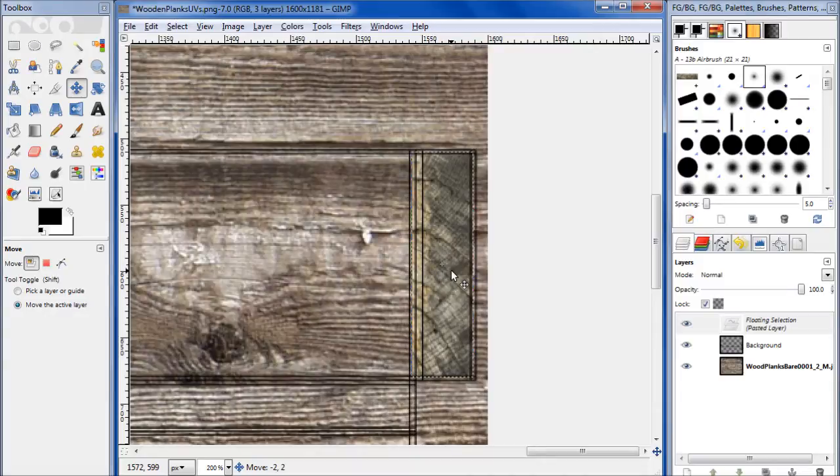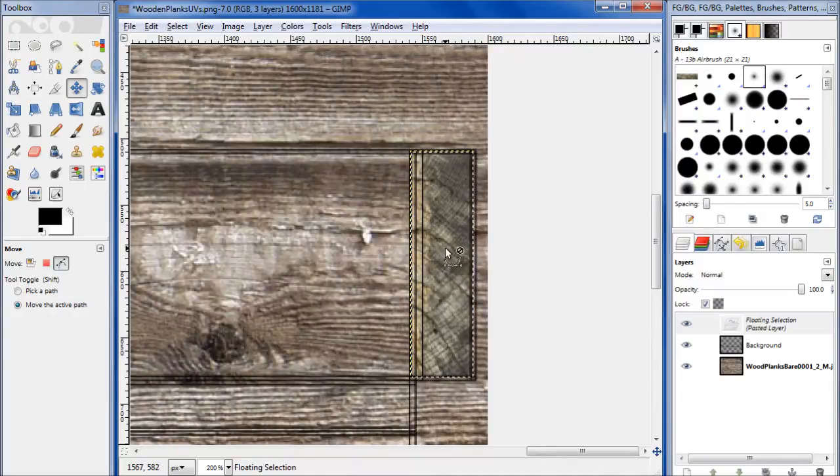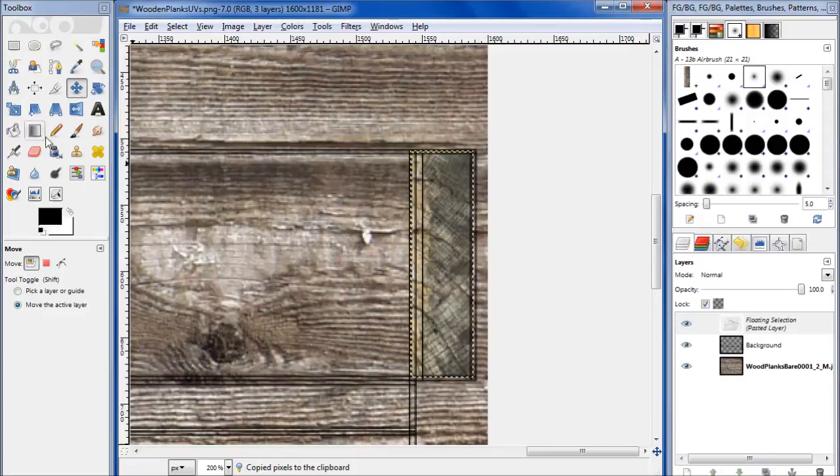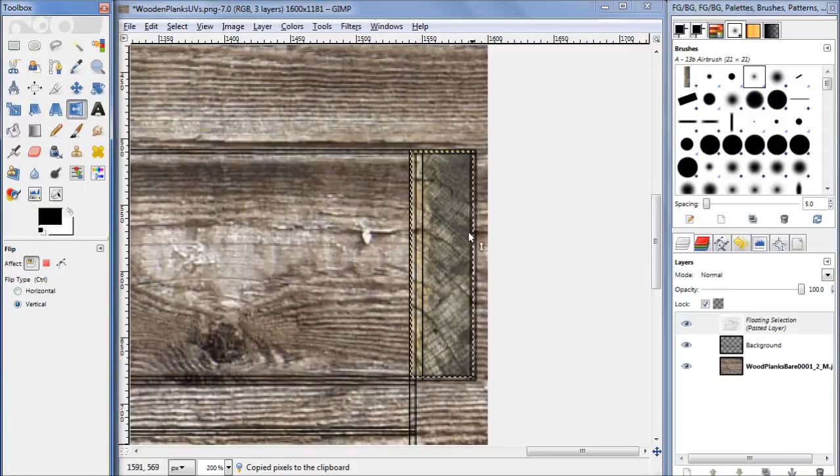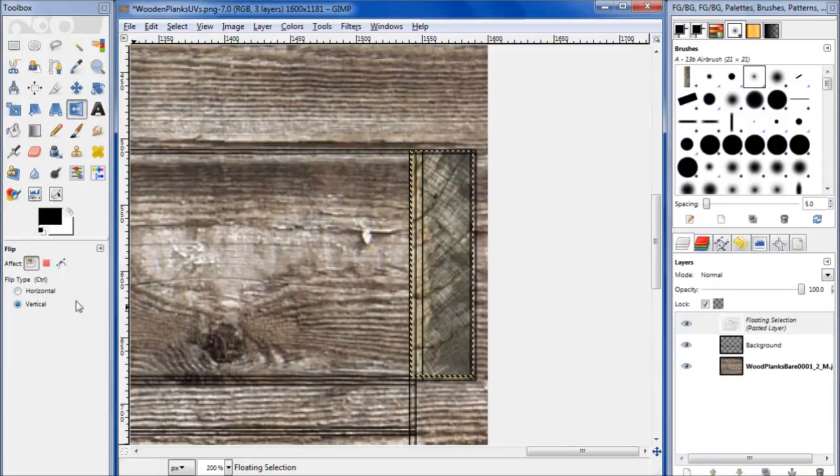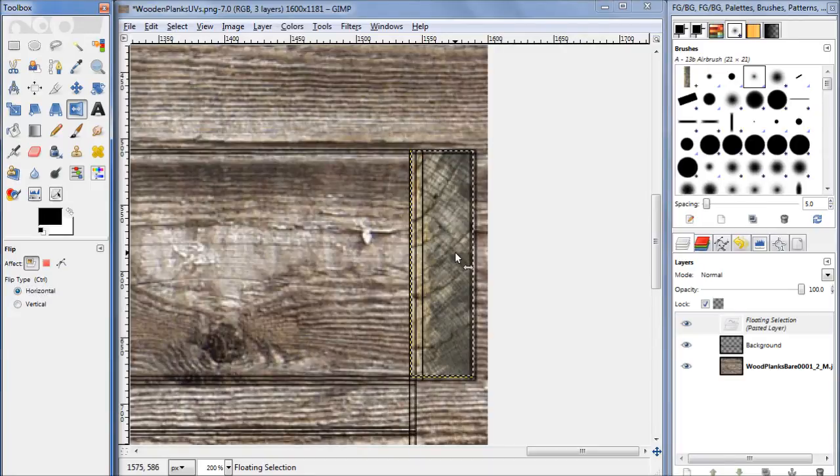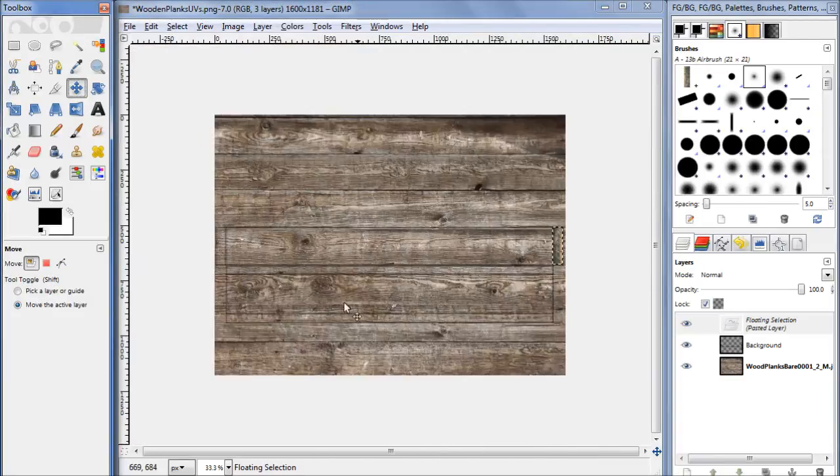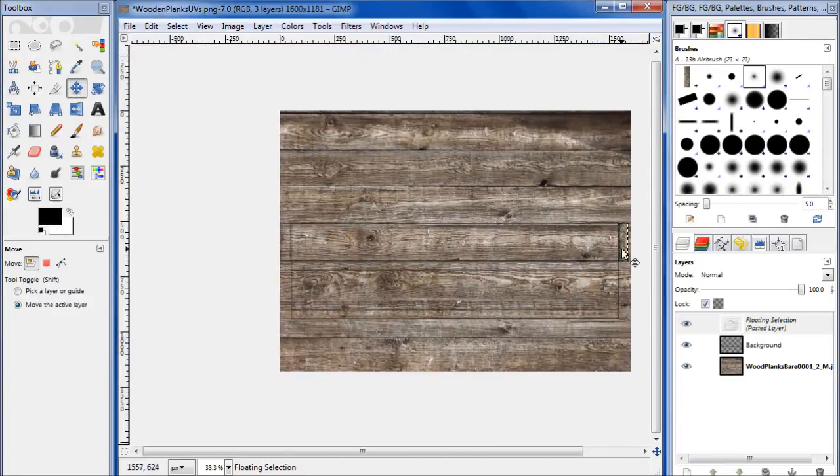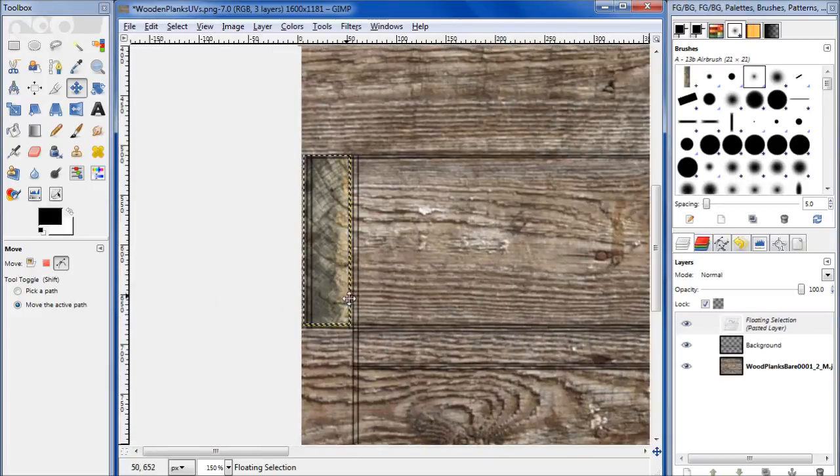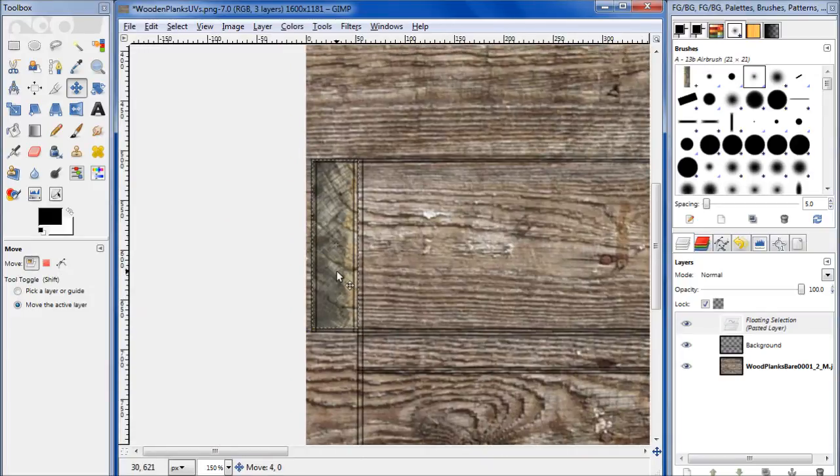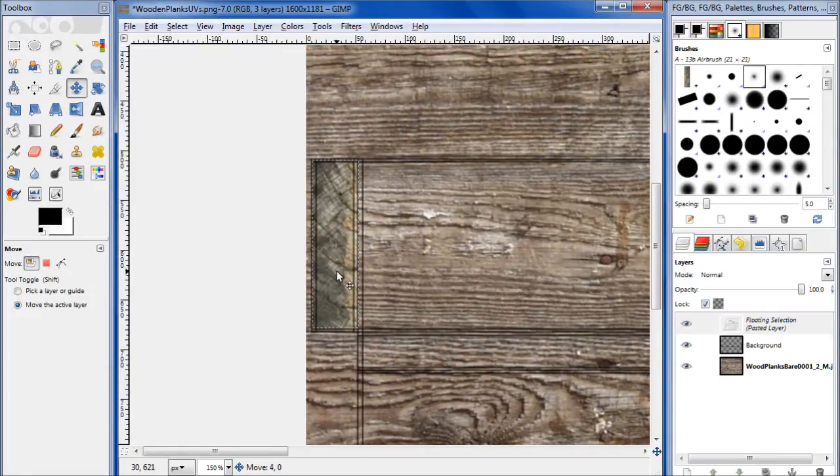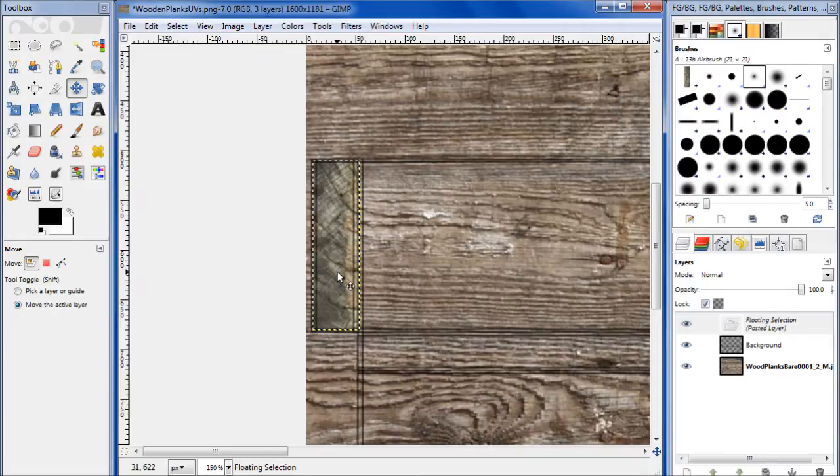So let's hit Control-C, Control-V. Let's revert this vertically and horizontally, and let's drag it over to this side. Now let's use our cloning tools. First we need to anchor this.